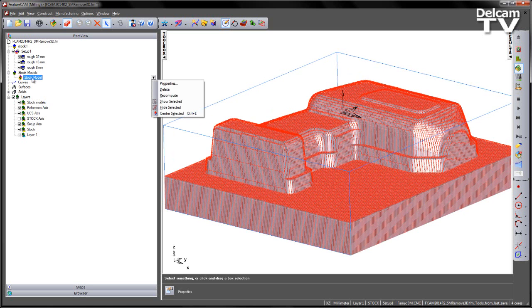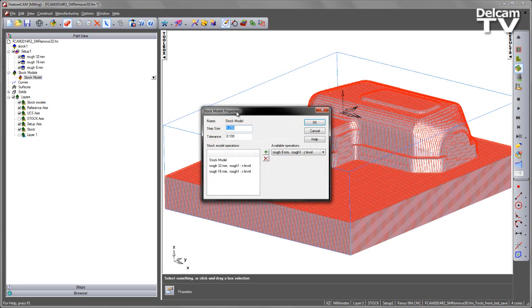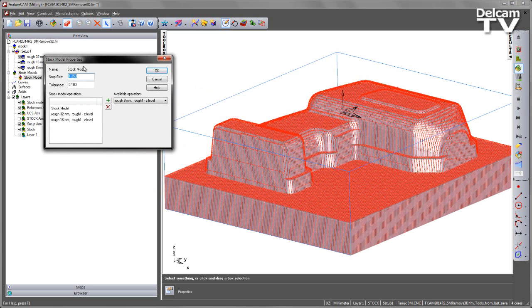If I go back into the stock model itself, back into the properties, I can add the operation back just by simply pressing the plus key.